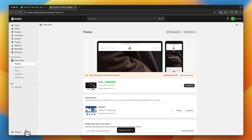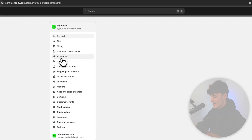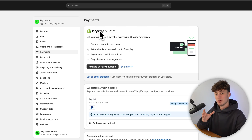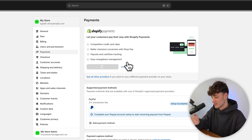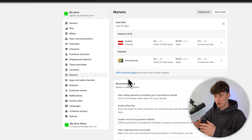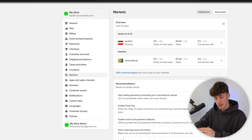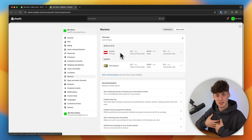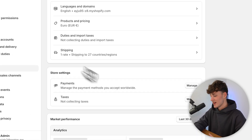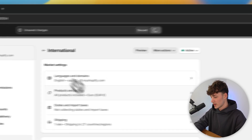Before we can actually launch our store, we will have to go into the backend settings so that people can actually check out and so that shipping works. Head over to settings on the bottom left. First of all, head over to payments and make sure to set up Shopify payments — this is super simple and gives you a lot of different payment options for your customers by just activating it right here. Once you've done so, head over to markets on the left. By default, your store is only going to be available in your domestic market. If you want to sell internationally, select international and simply mark it as active. Now we can sell our products all across the world.